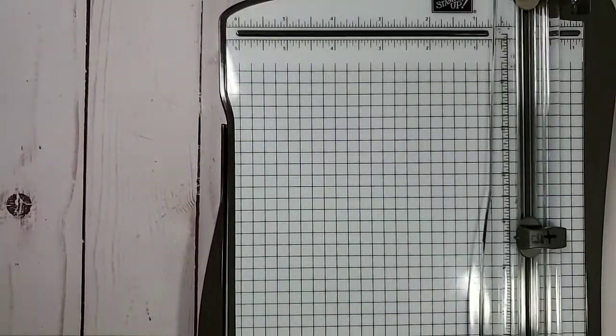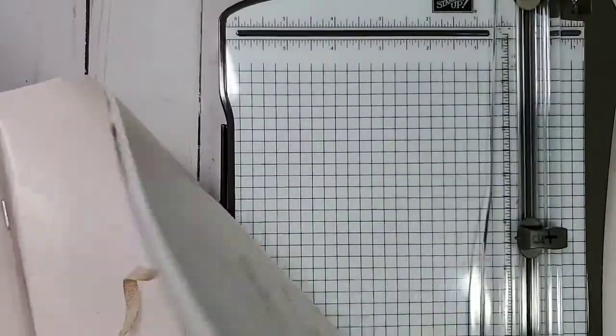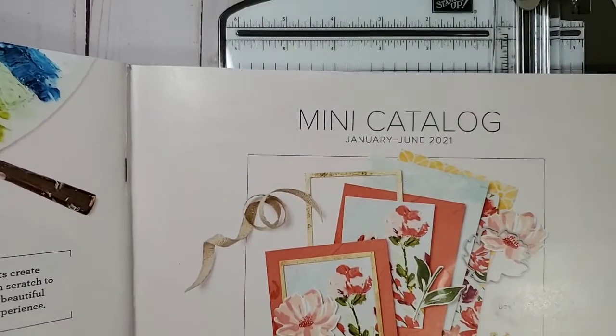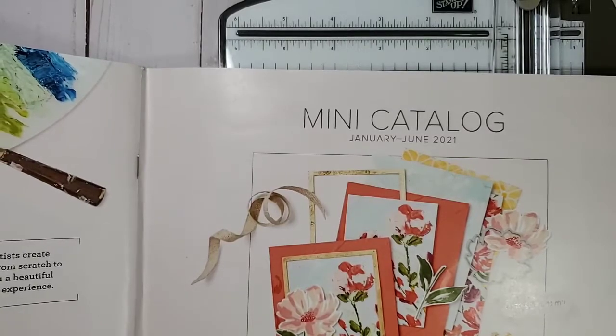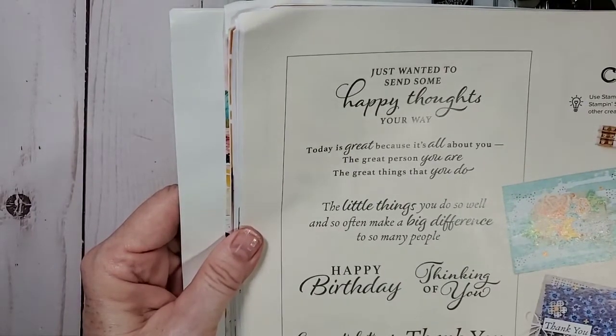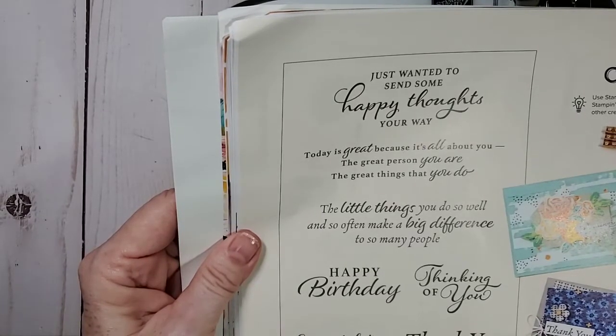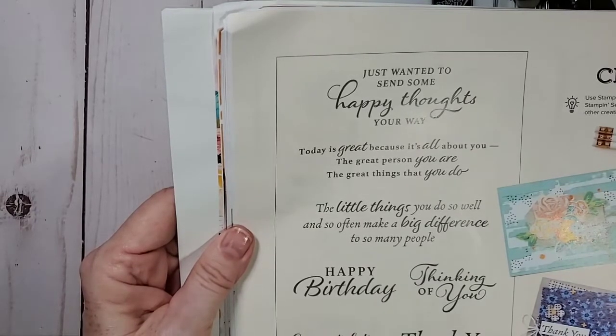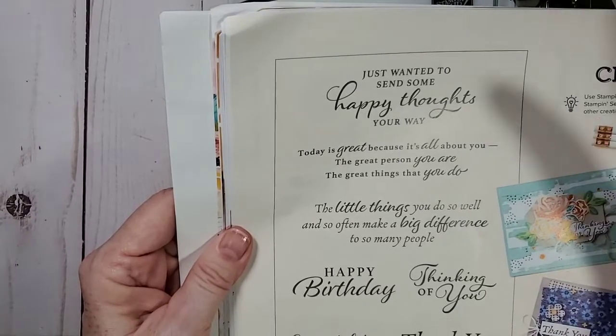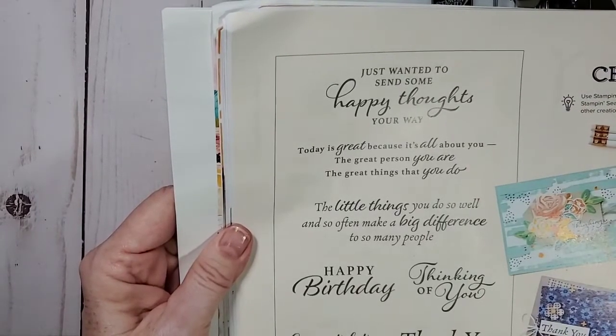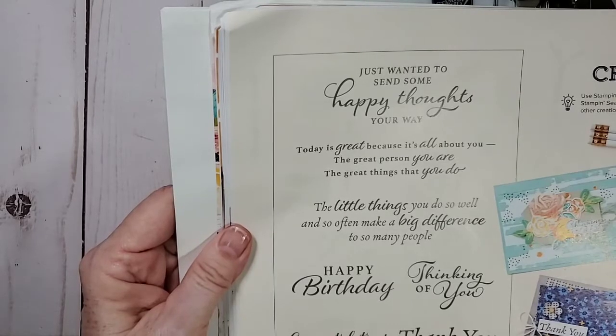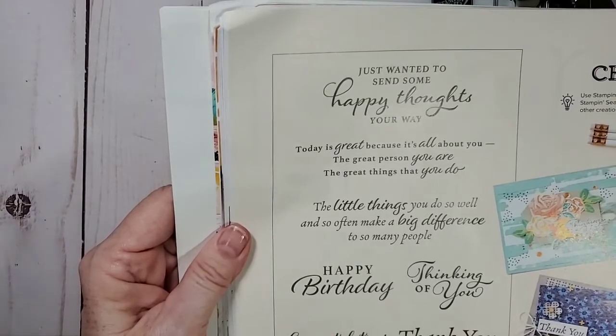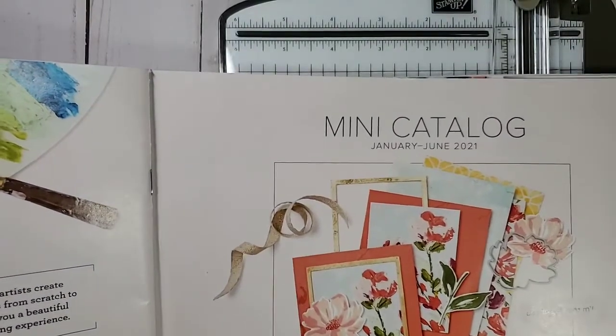Now, a little housekeeping. Do you guys know that our mini catalog is still current? This mini catalog is still current until the end of June. And there are some beautiful things in there that are not going to be around after June. And I kind of panicked today because one of the things that's going away is this gorgeous stamp set called Happy Thoughts. This was done by a million dollar sales achiever, Jackie Bolas.